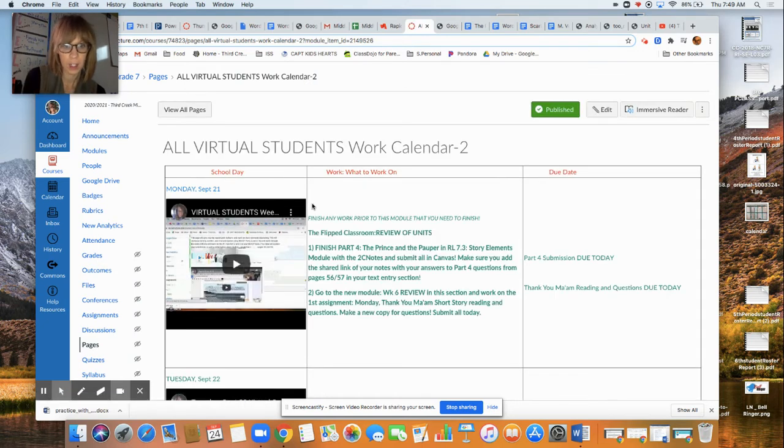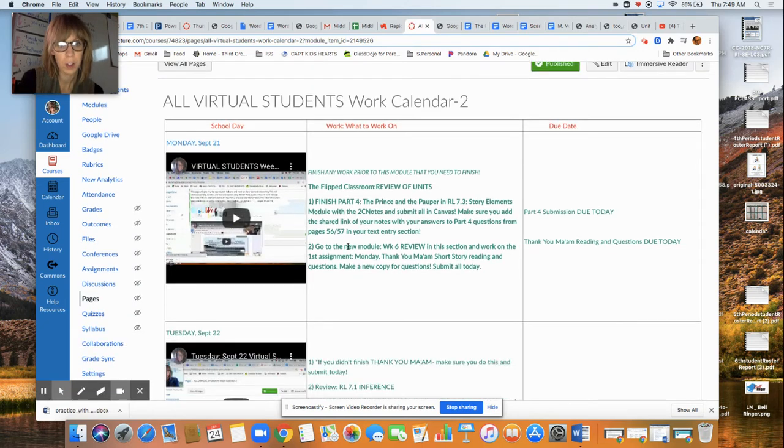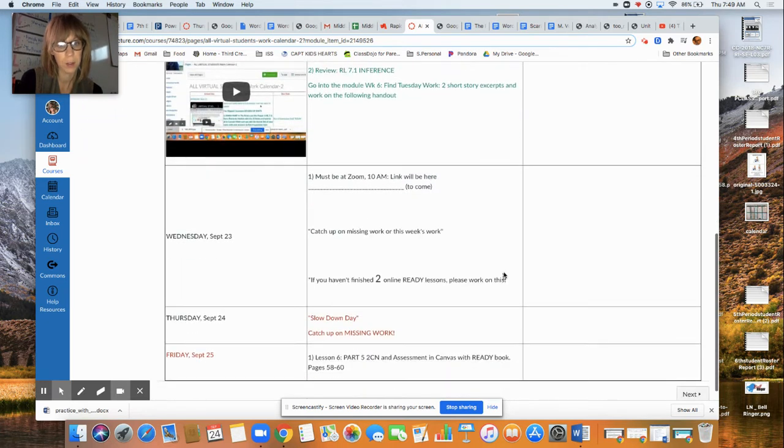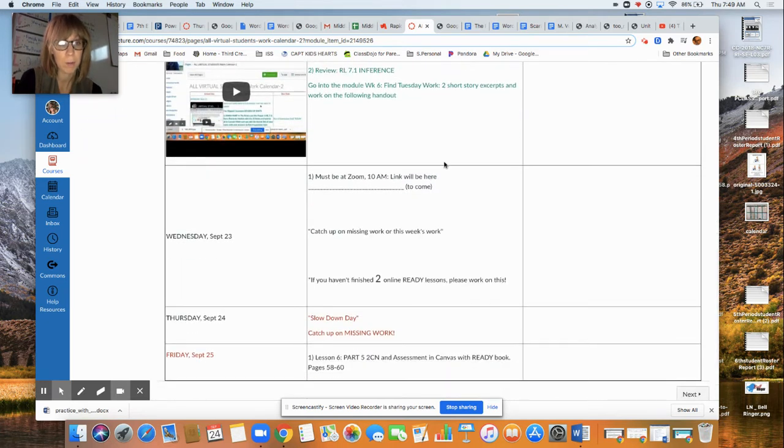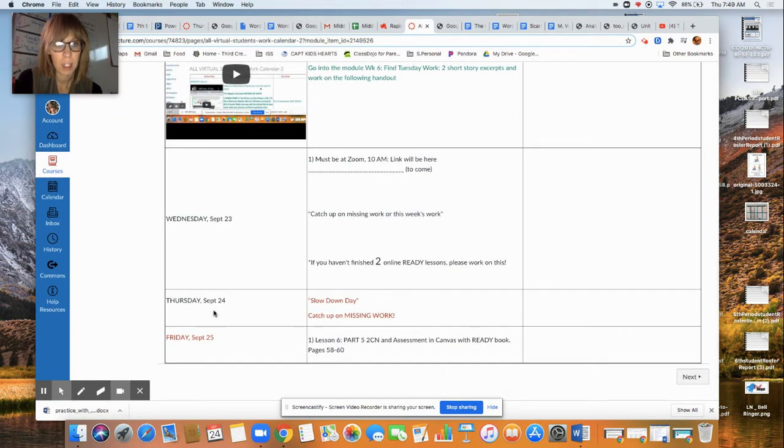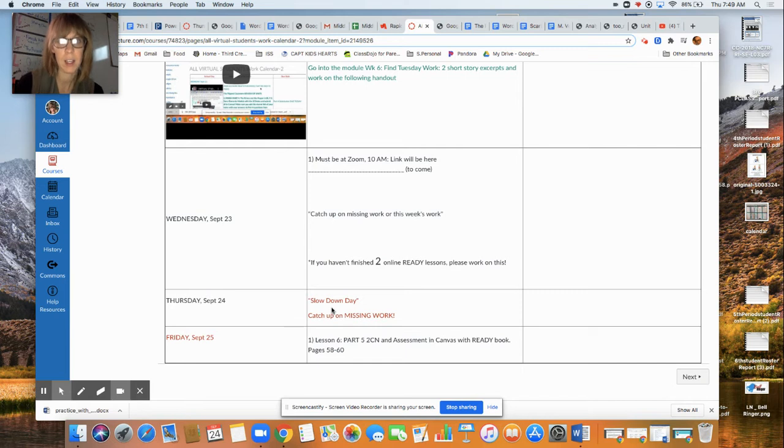So you've already done hopefully the work for Monday, Tuesday, hopefully I saw you on Zoom, and Thursday right here we'll have this video and it literally says slow down day, catch up on missing work.